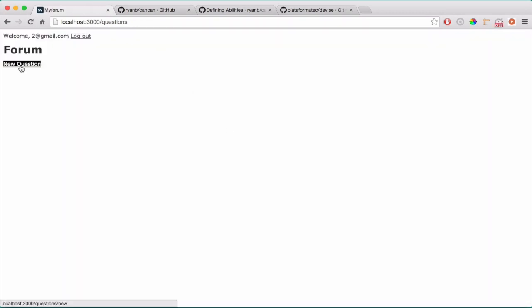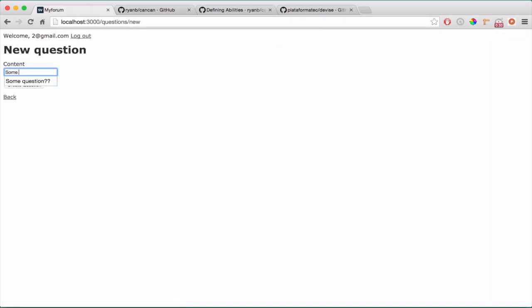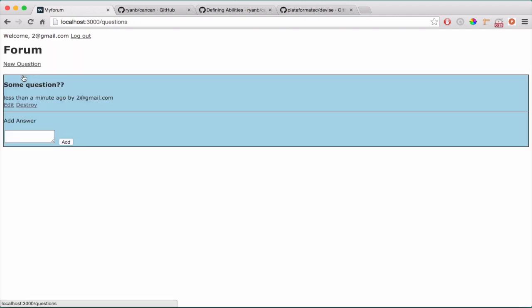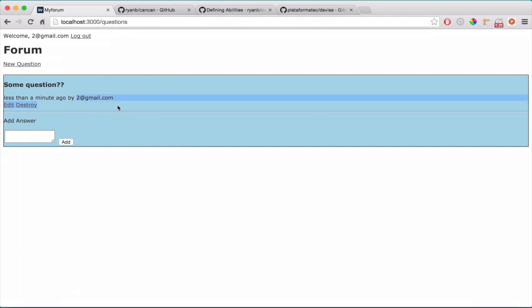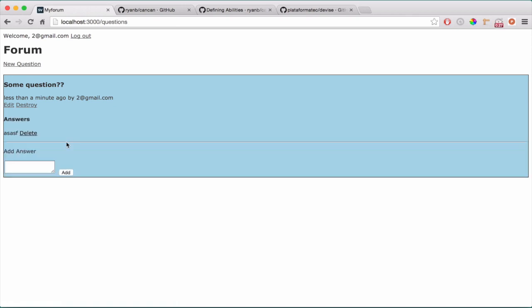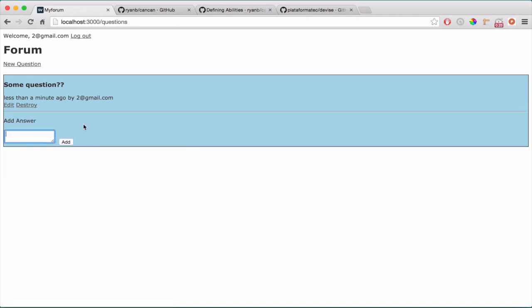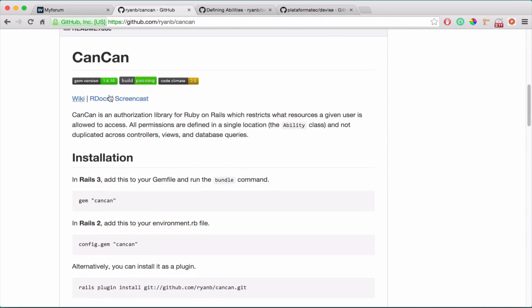Now let's type a new question — 'some question'. If I go back, you can see it's all created. It was created by the second user. I can edit and destroy it, and I can add answers and delete them. The app is now complete. Now we are able to implement CanCan.